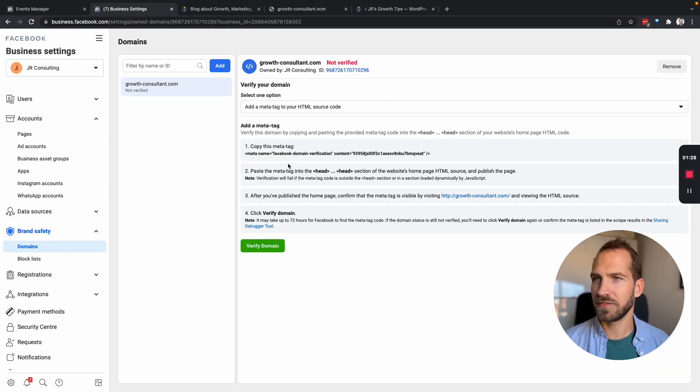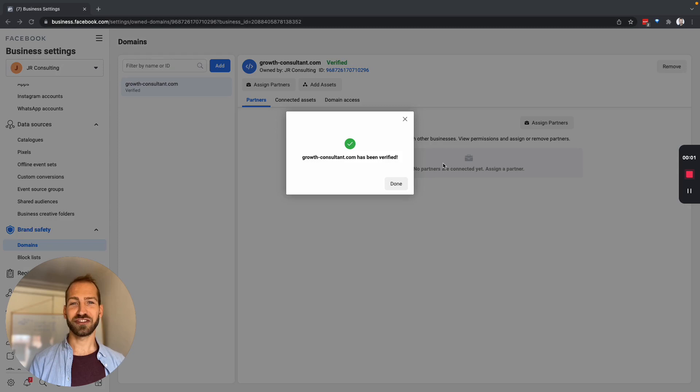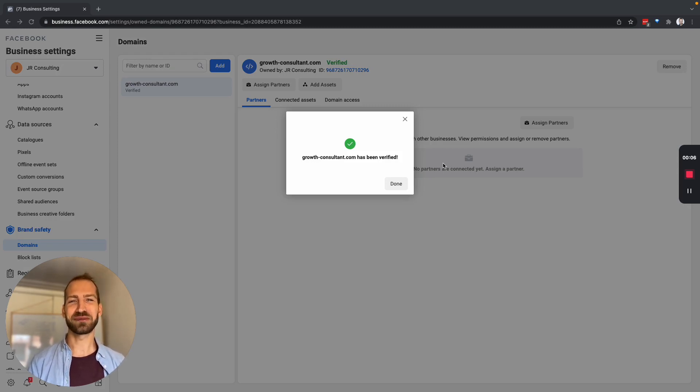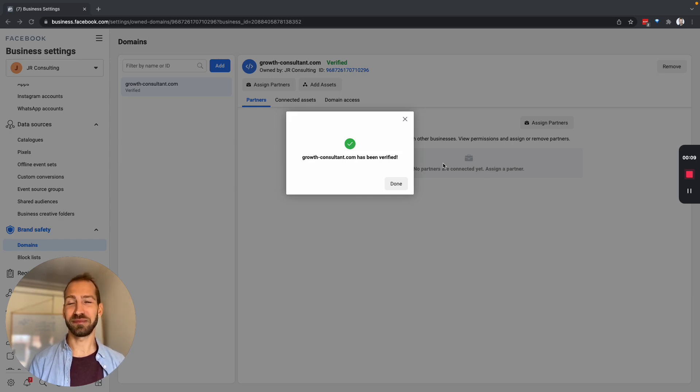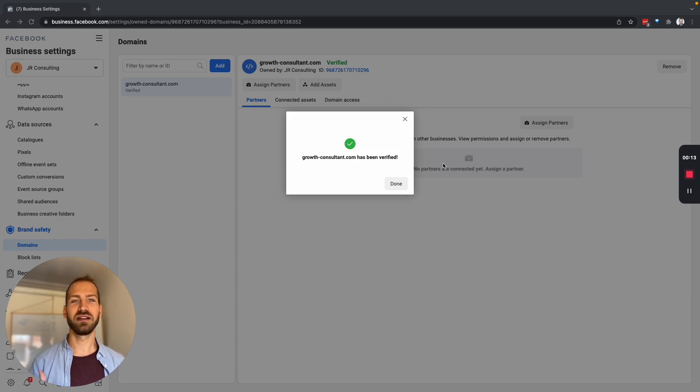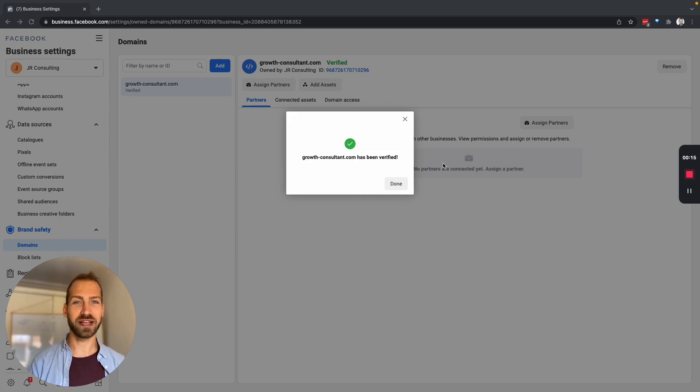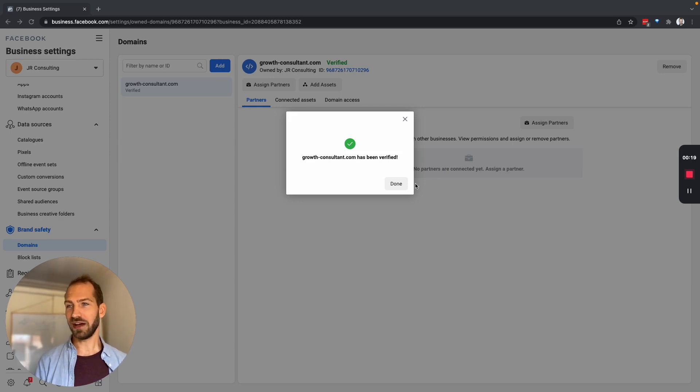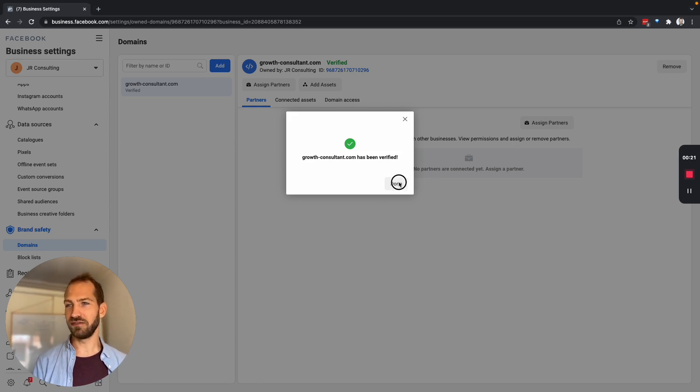So let's test if that worked. So at the first attempt it actually did not work. I had to wait about 12 hours in order to be able to verify this. So you need to be a little bit patient until Facebook is able to recognize this tag on your page. But now you can see the growth consultant is verified